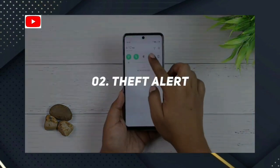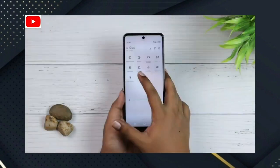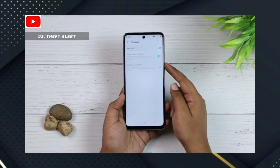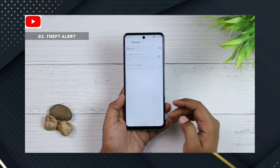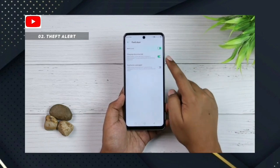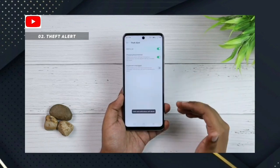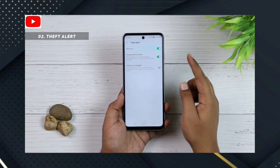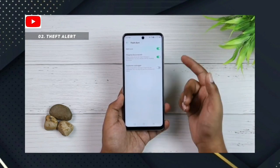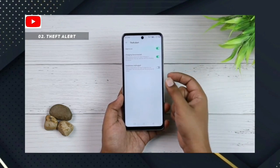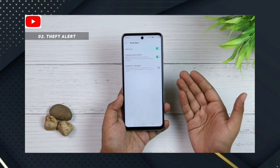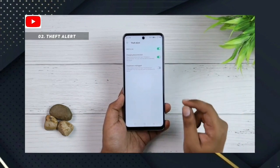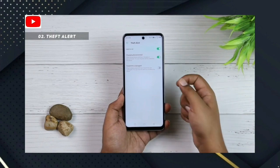Number 2: Theft Alert. In the control center, there will be a theft alert. You will see two options. The first option is charger disconnect — once someone unplugs your phone charger, you will get a theft alert. The second option is earphone disconnect, which also triggers a theft alert.